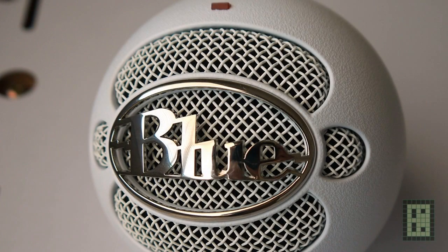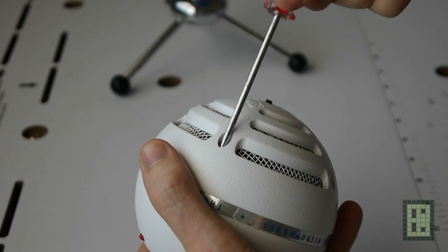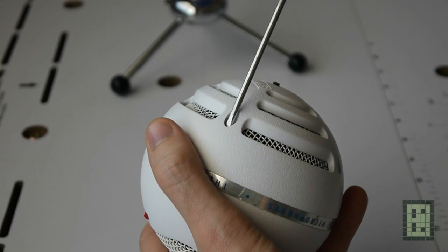Now I'm going to remove the four screws on the back in order to open this microphone and see how it's built inside.